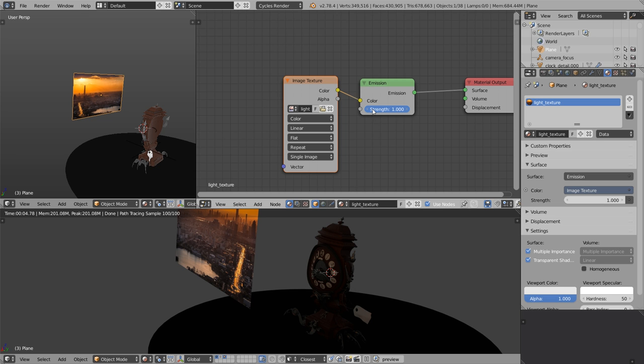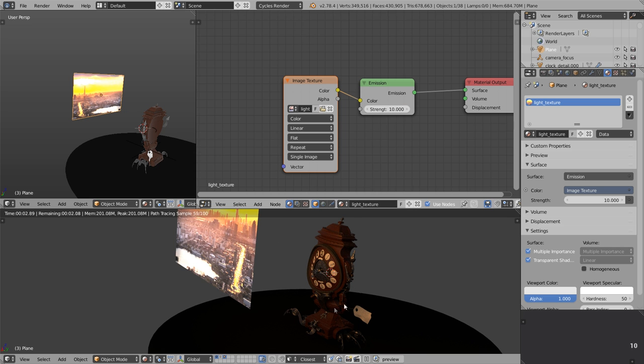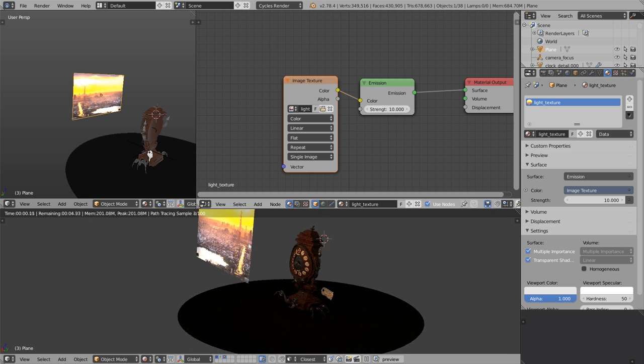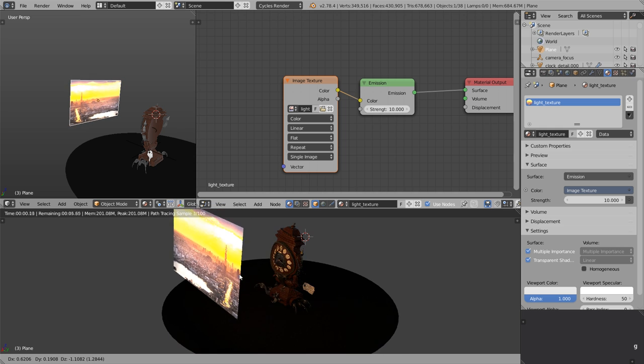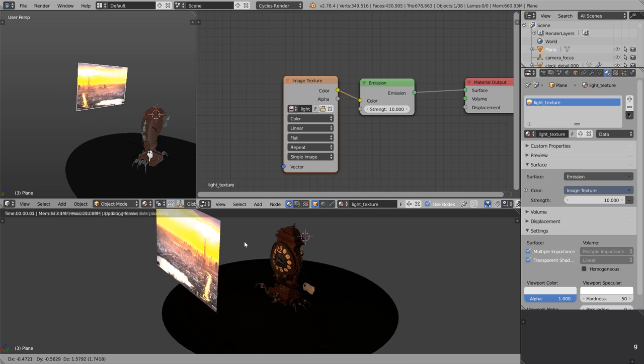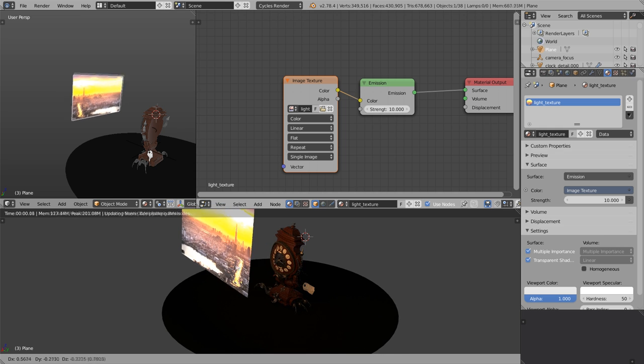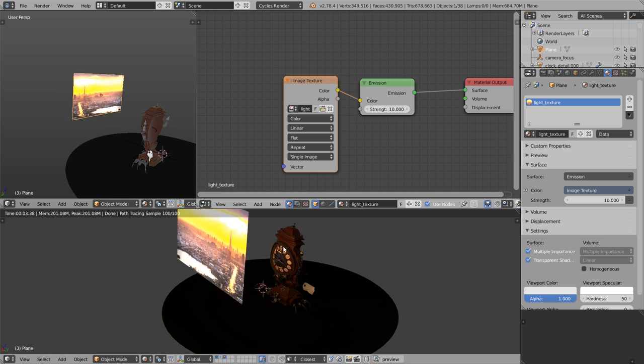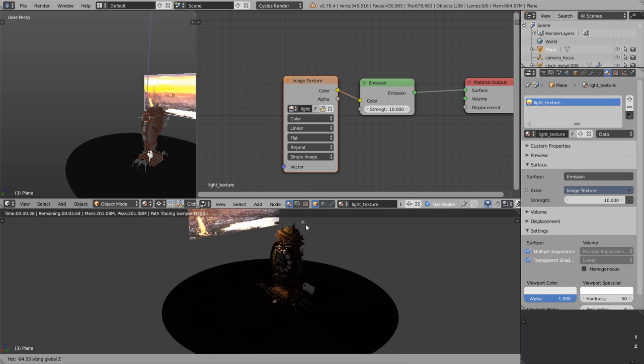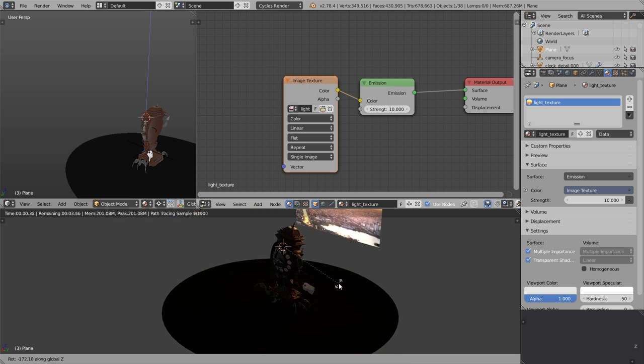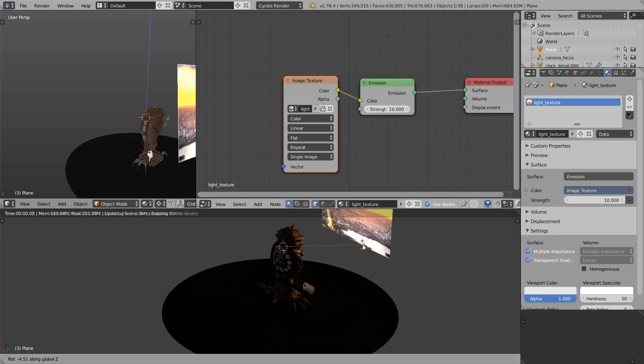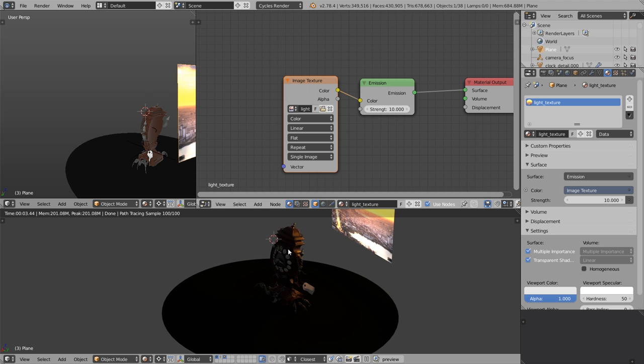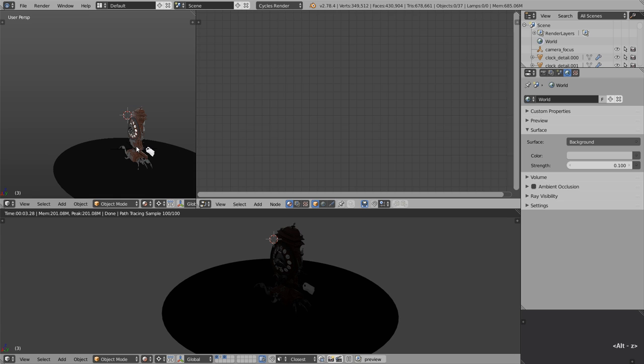We can go back to the node editor and crank up the strength if we want to make it brighter. Now the Blender render engine Cycles is using these color values to illuminate the scene. So this is the basic idea behind image-based lighting - that you use texture, that you use image or photo to illuminate the objects. Of course when we say image-based lighting we usually mean panorama, 360 degree panorama, but technically this is also image-based lighting.